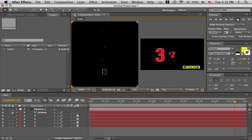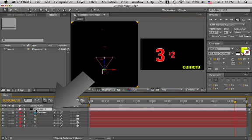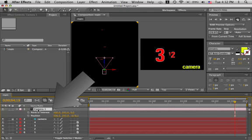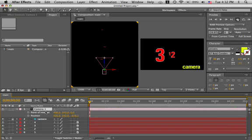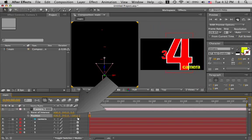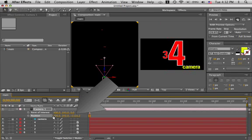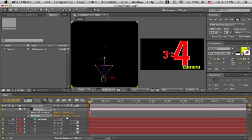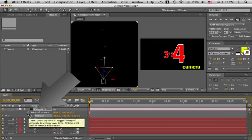Let's activate the position by hitting P and the A for the point of interest. First let's set a keyframe for the position back here, thereabouts. Let's move it to about here, a little more maybe. That looks good. Make a position keyframe and a point of interest keyframe there.